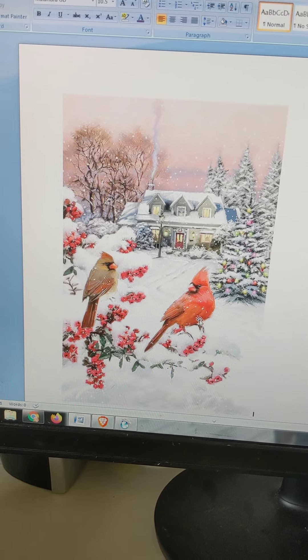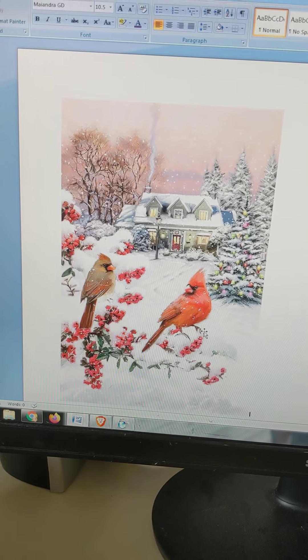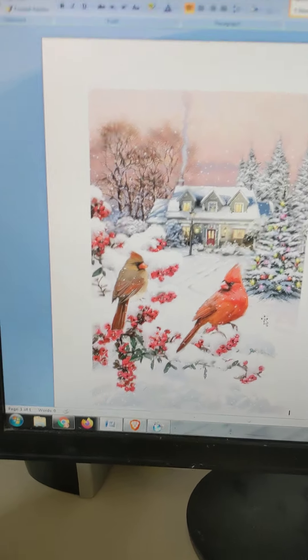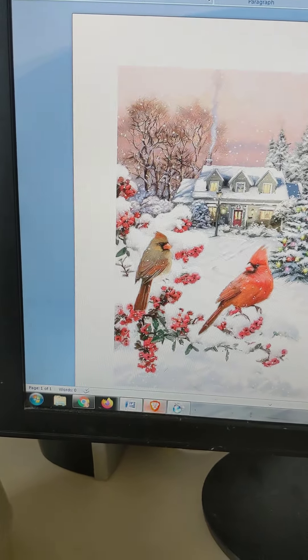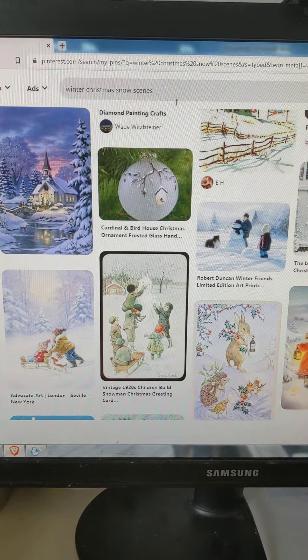Hey guys, I just wanted to show you how I can download a picture from Pinterest into a word processing document. It might have been outlined for you in pictures on the blog post where you found this.